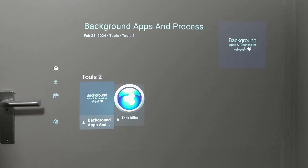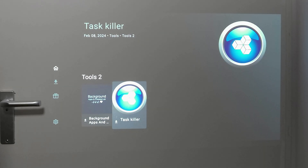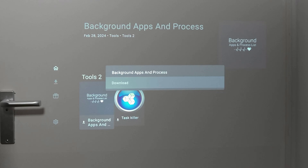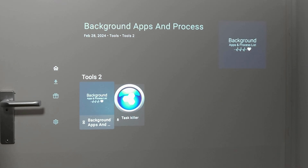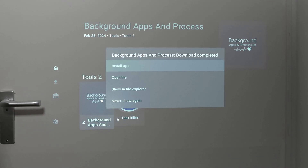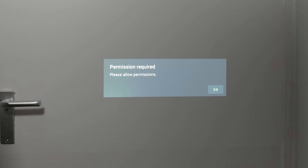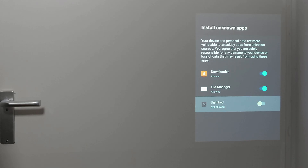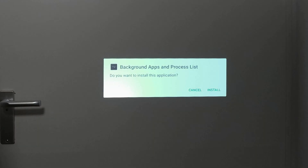Let me demonstrate how to actually install one of these applications. Let's go for a background and app process closer so you can close applications running in the background. Click on the app you want, hit download, and wait patiently — it really depends on how big the application is. Once it pops up, hit install. It will prompt you once to allow permissions — click okay, then go to install unknown apps for this application, press return, hover over install, and hit okay.